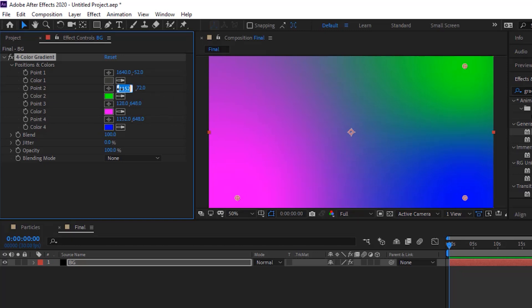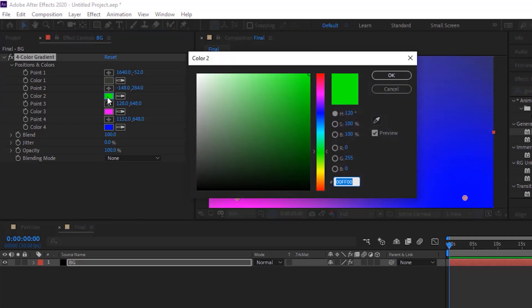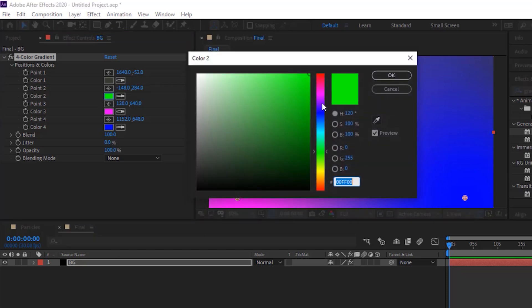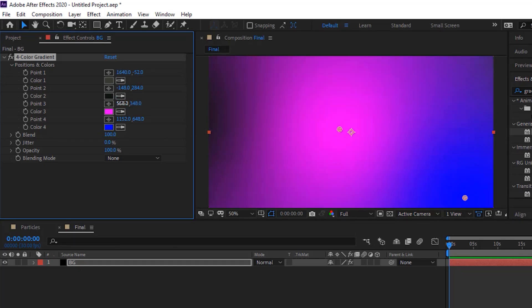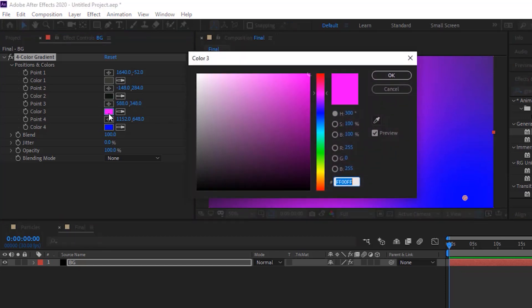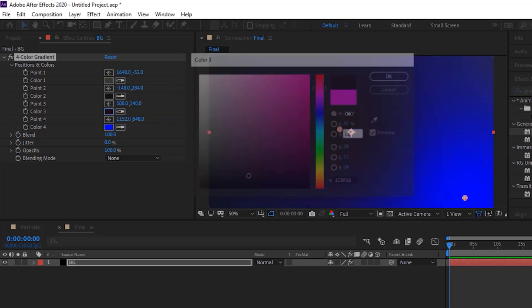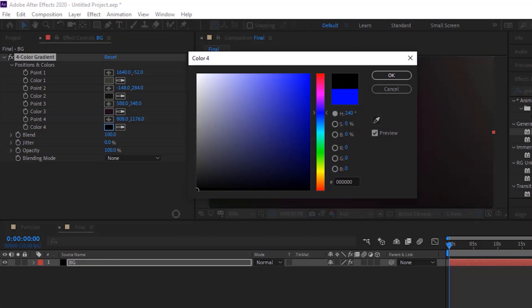Change point 2 to minus 148 and 284. Change color 2 to 120, 38 and 9. Change point 3 to 588 and 348. Change color 3 to 218, 45 and 11. Last change point 4 to 808 and 1176, and change color 4 to black.